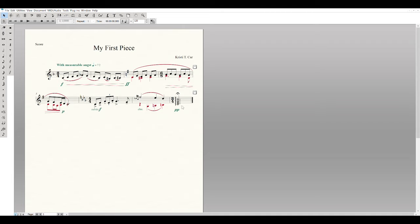I hope this walkthrough of how to create 'My First Piece' in Finale was helpful. If you have any questions, please email me and we can set up a personal or group Zoom meeting for this project. Thank you.